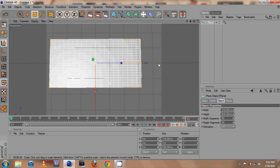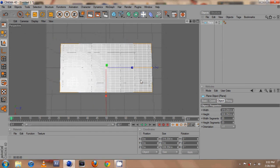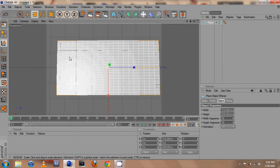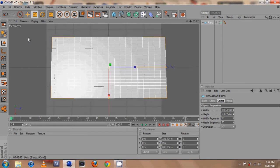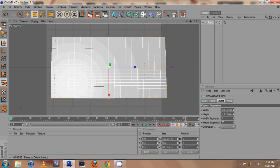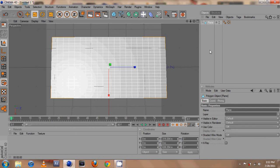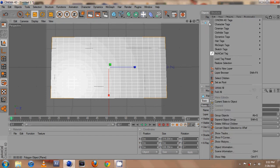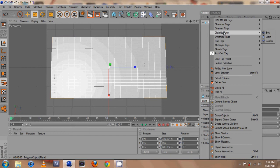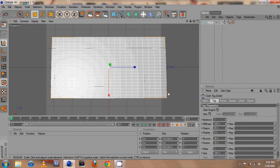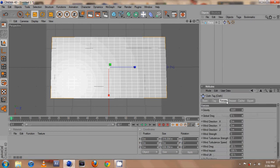Okay there we go. The first thing we need to do is we need to make this plane editable by hitting C or this button up here again. So our plane is now editable and we're going to go ahead and add our Cloth tag. So right click again, Cloth tags and make it a cloth.